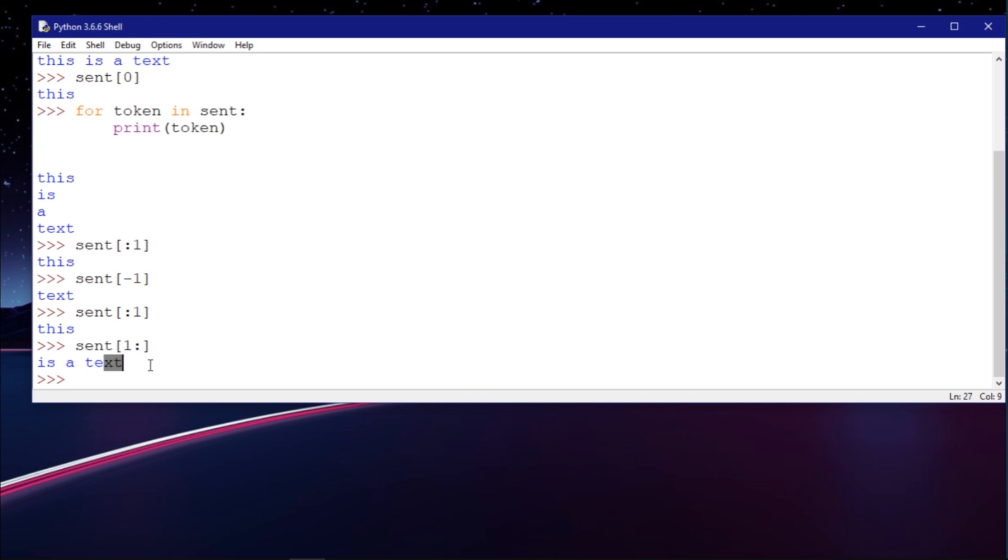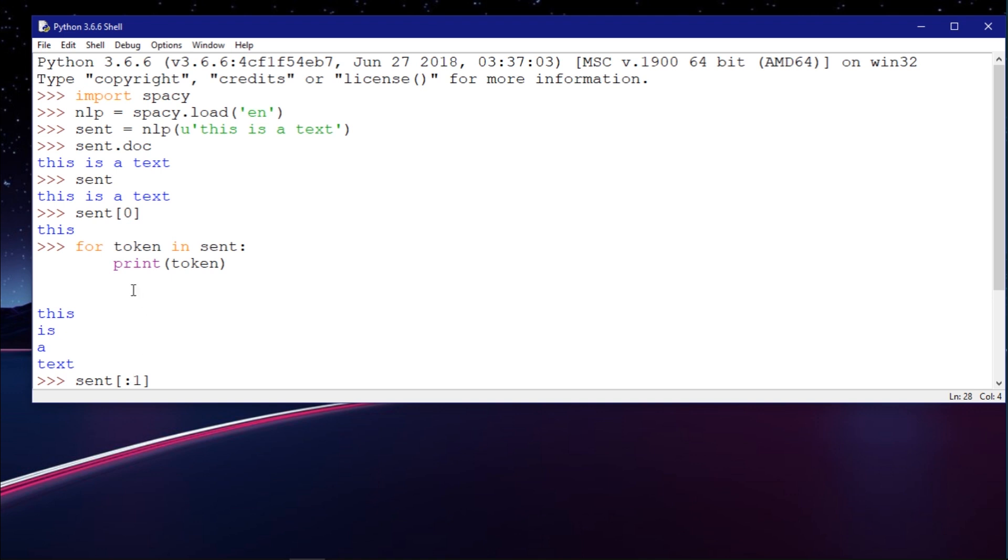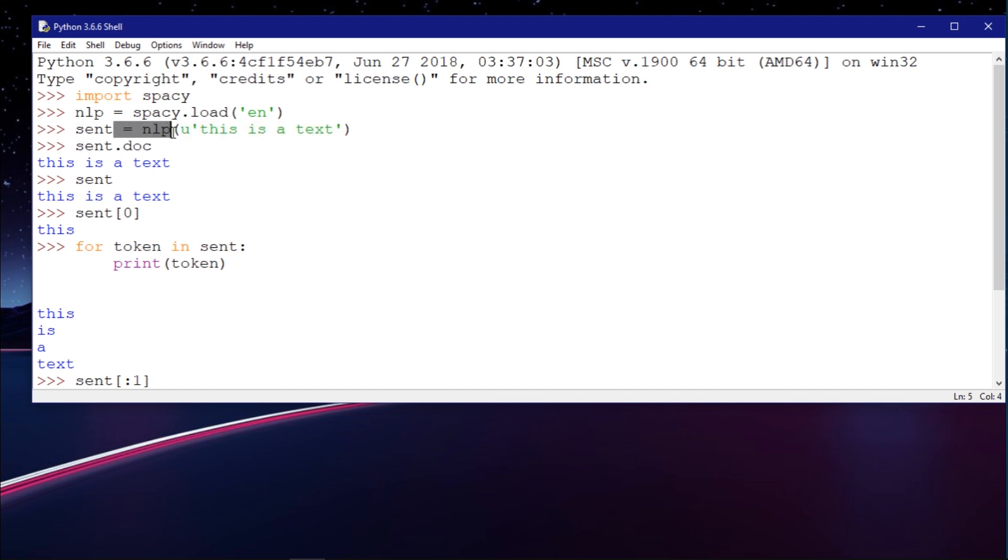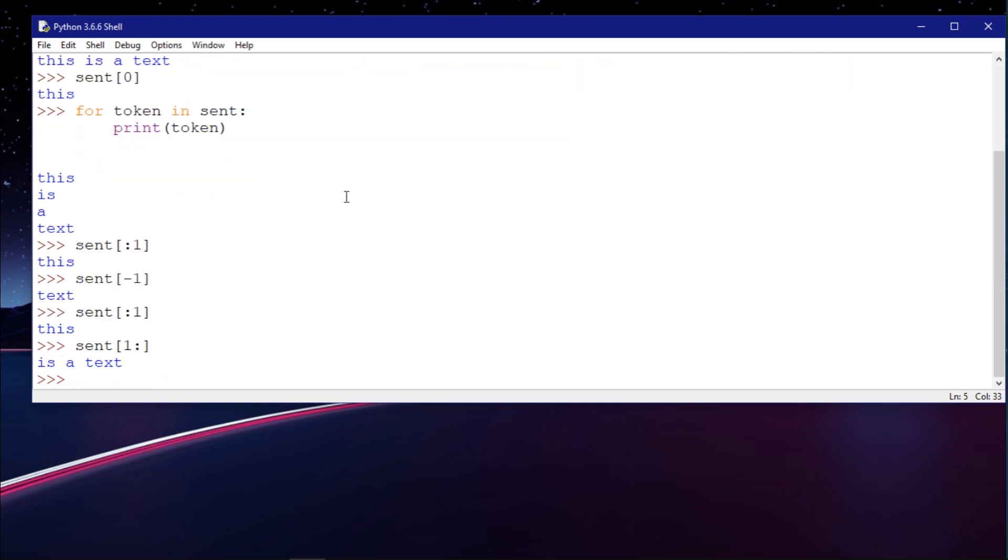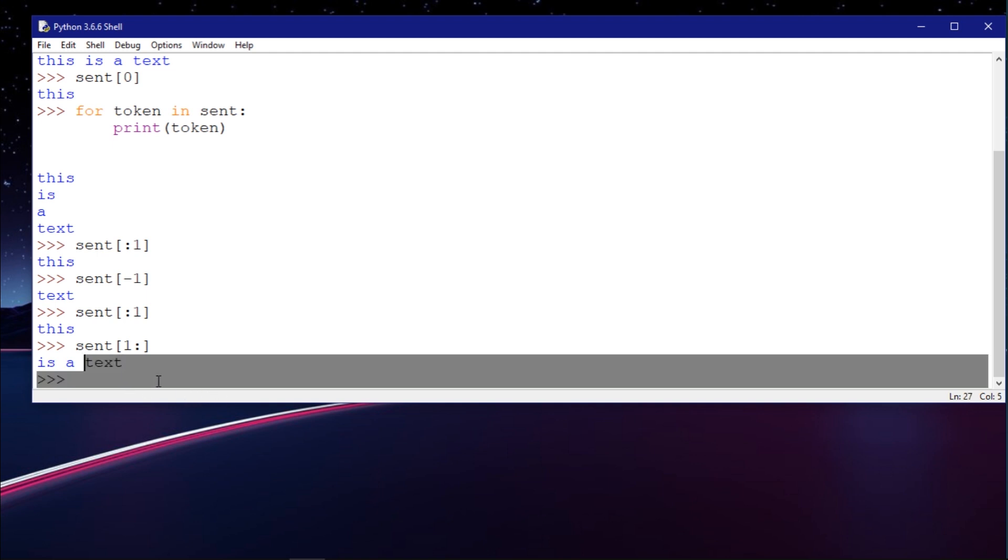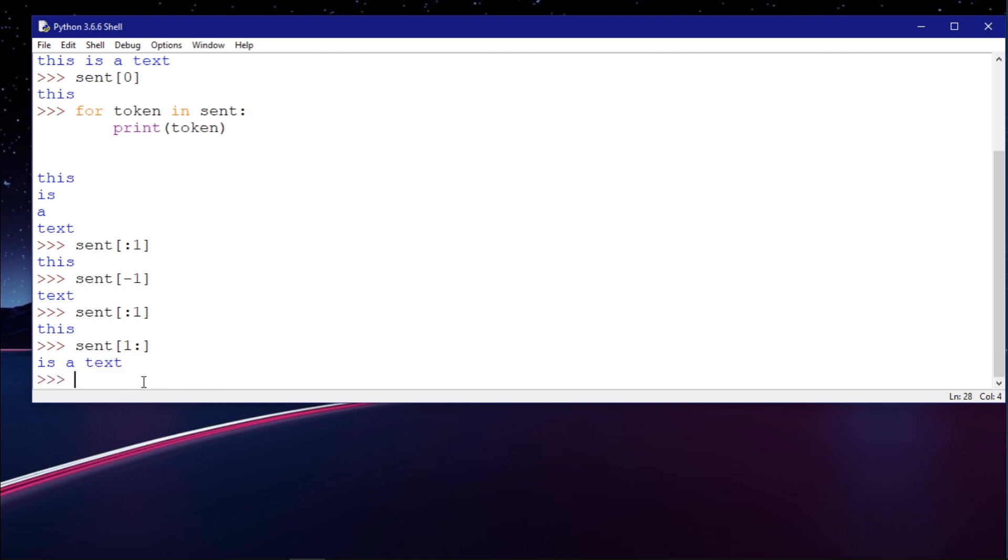Since each NLP object automatically processes the file, you don't even need to call a tokenize function. When you associate a new NLP object, which is a spaCy.load object, it automatically does all the stuff in the background. I don't need to call .tokenize or something like that because I already have the tokens.